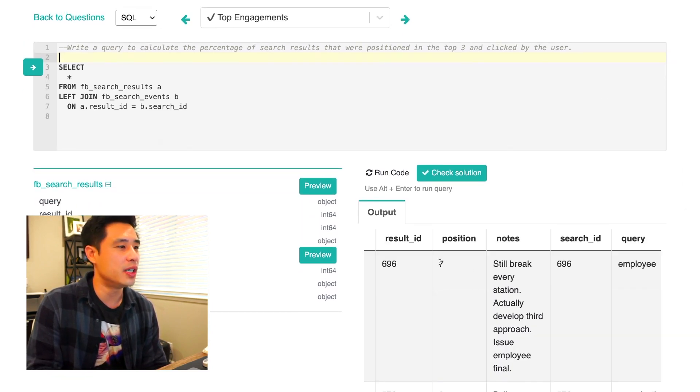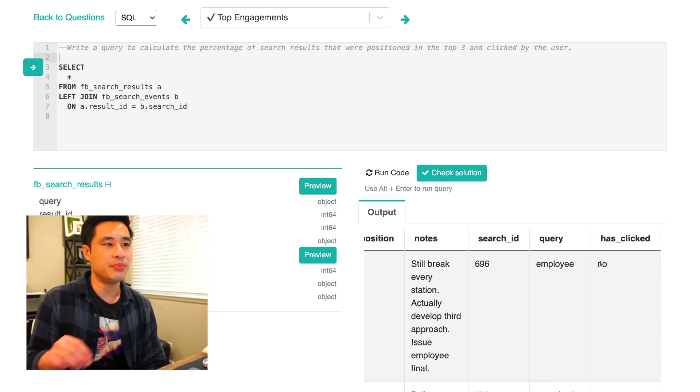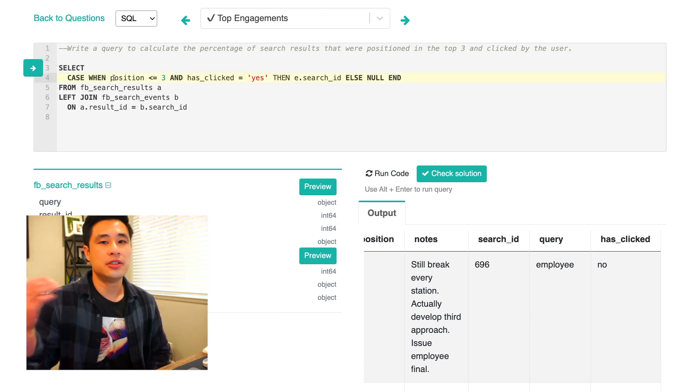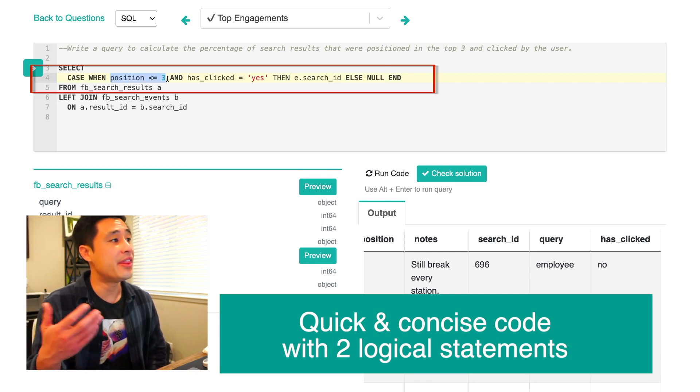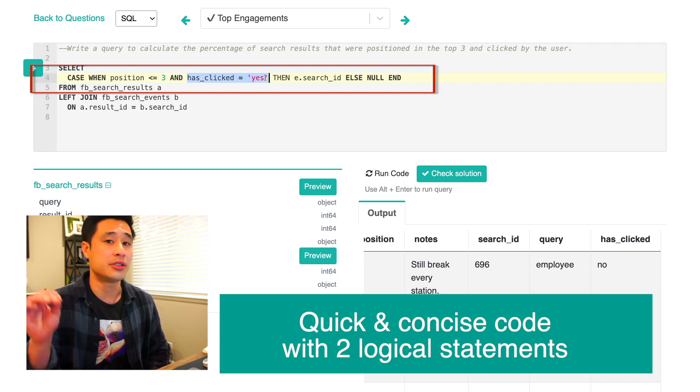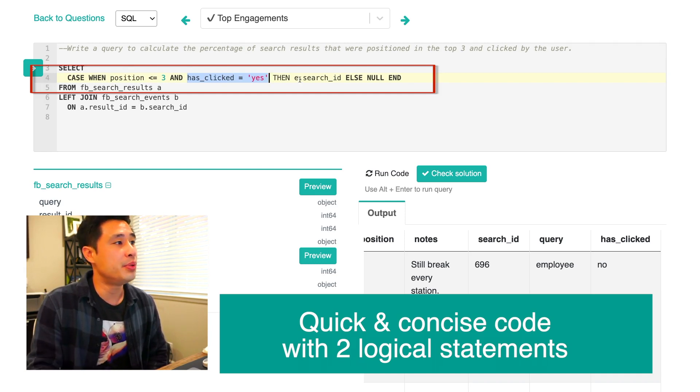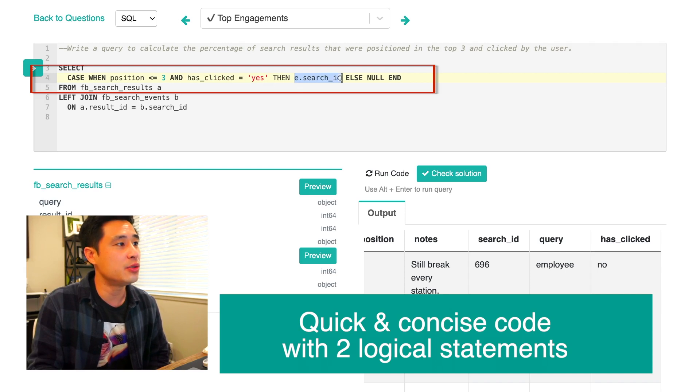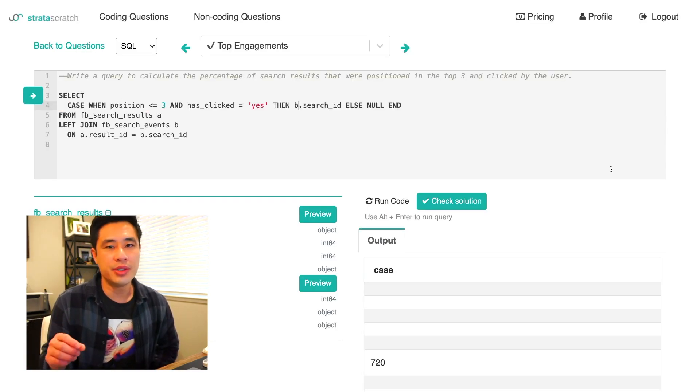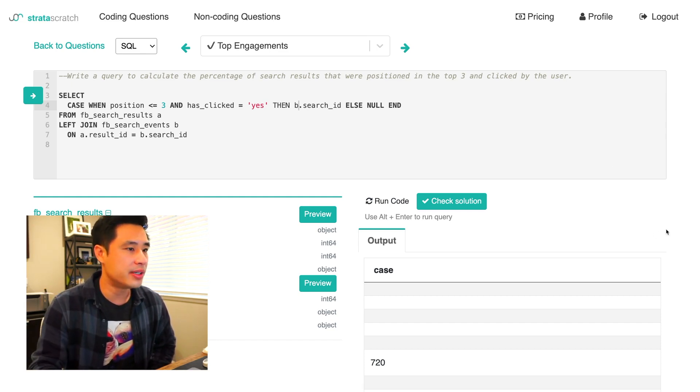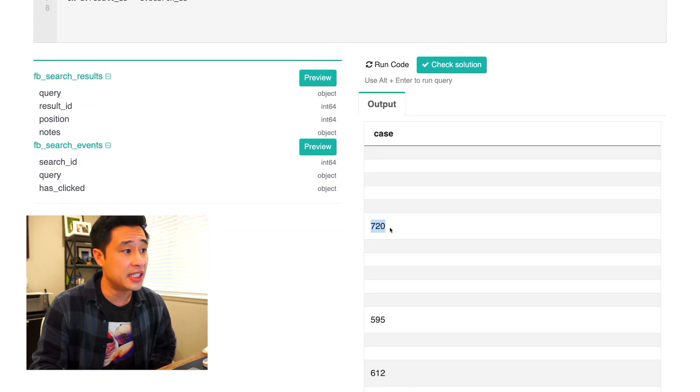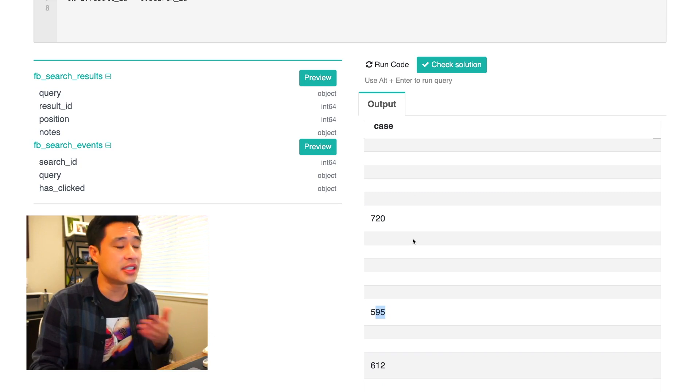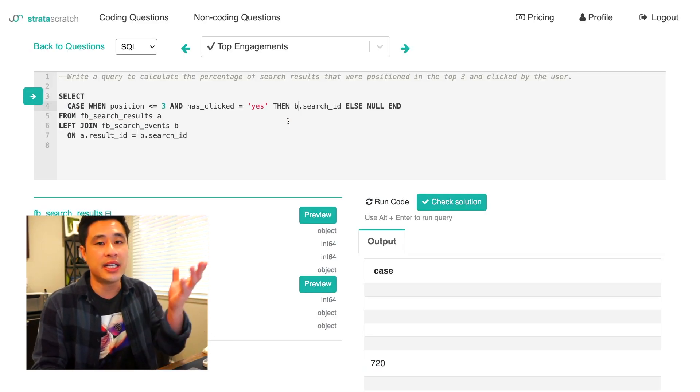We want to find rows where the position is three or less and has clicked equals yes. So this is a perfect implementation of the case when where we can apply these two logic together. Basically we have a simple case when here. It's basically looking at whether or not the position column is in the top three. And then it's also looking at whether the user has clicked on that search result. So whether or not we see a yes. If both of those are true, we want to then put in the search ID value. Otherwise we're going to put in a null. If we run this query, we should basically get either a null or an actual value. I ran the query here. The case when basically gives me either the search ID here or just a bunch of nulls. This is exactly what we want.